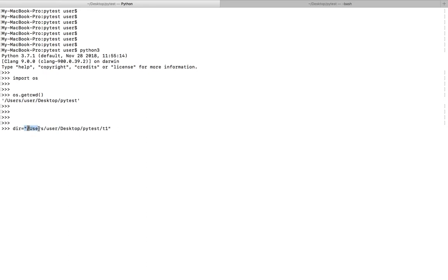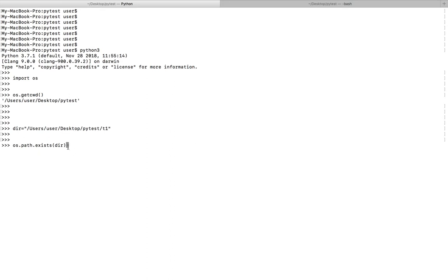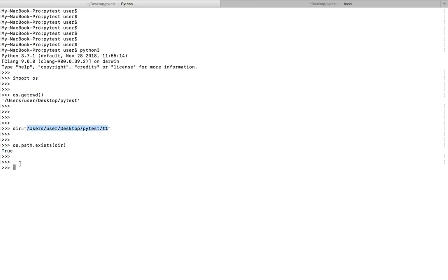In this variable I assign this path. Then I'm going to use os.path.exists function to check this path. Let me execute this statement. It's showing that this directory already exists.